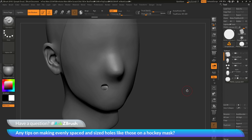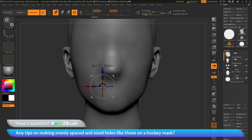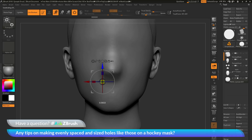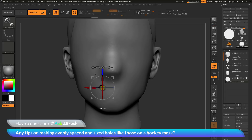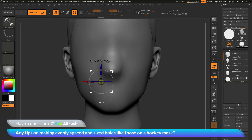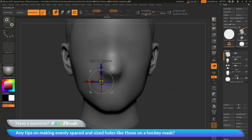I want to leave this on subtraction because I'm trying to generate holes in the mask. The live Boolean process is interactive, so I can go back to the Gizmo 3D and move the cylinder around. As I move it, the subtractive process happens wherever I position the model on my mesh. I can play with the style and design while the Boolean system is in preview mode.